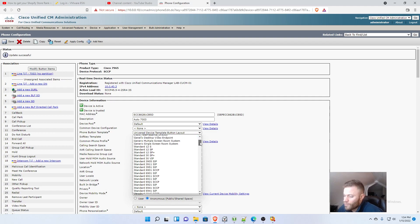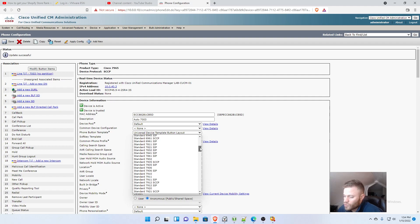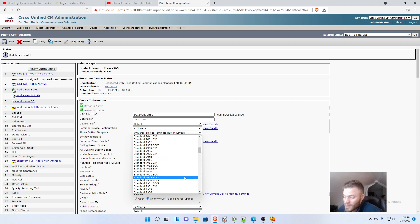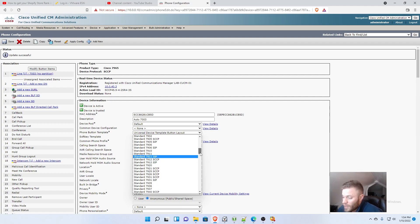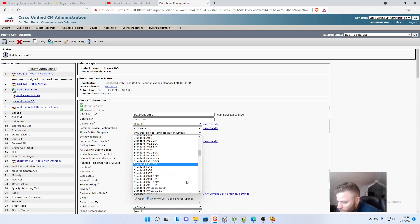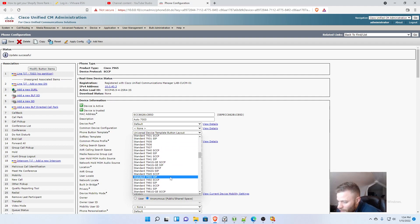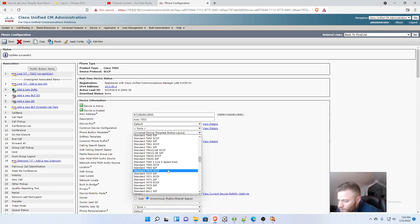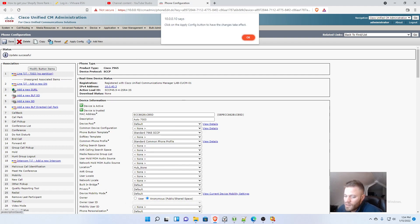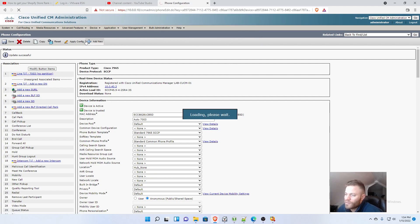Now if I go down to the standard 7965 SCCP, that might be different for whatever phone you have, but that's the one that I'm going to use because that's the type of phone I'm using. So let me see if I can find it. 7965 SCCP. I'm going to save and apply that config.